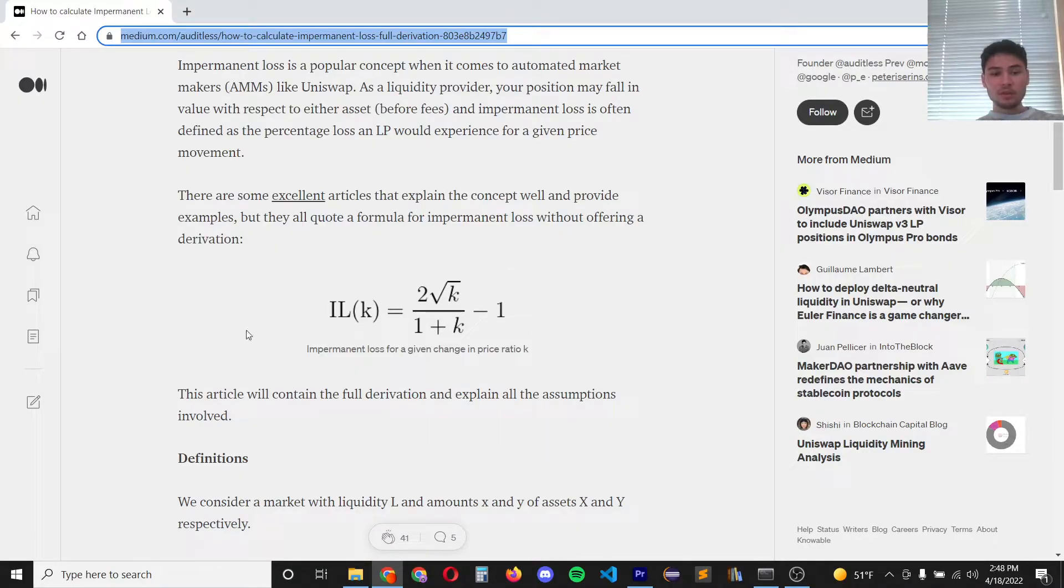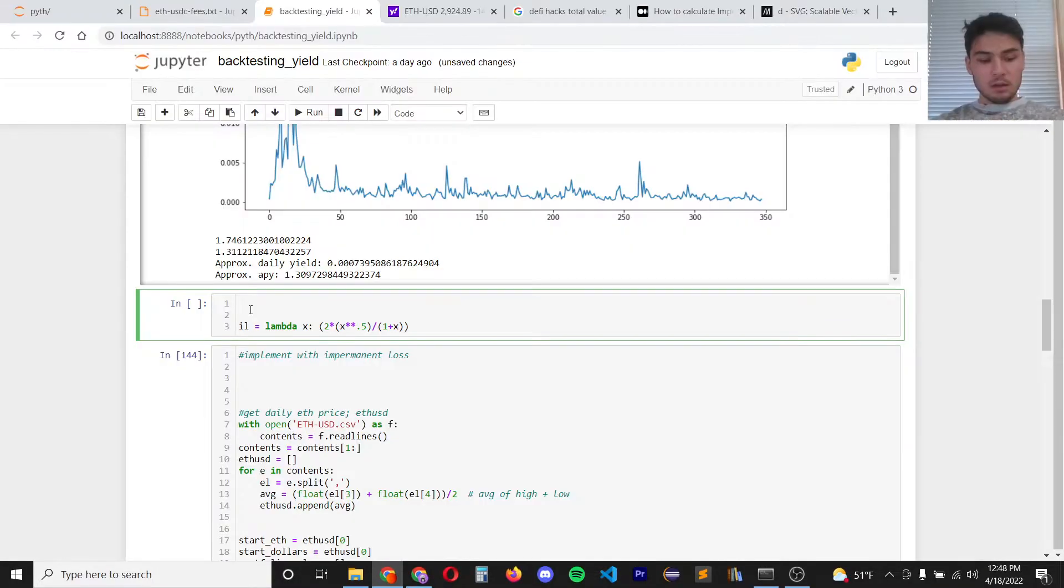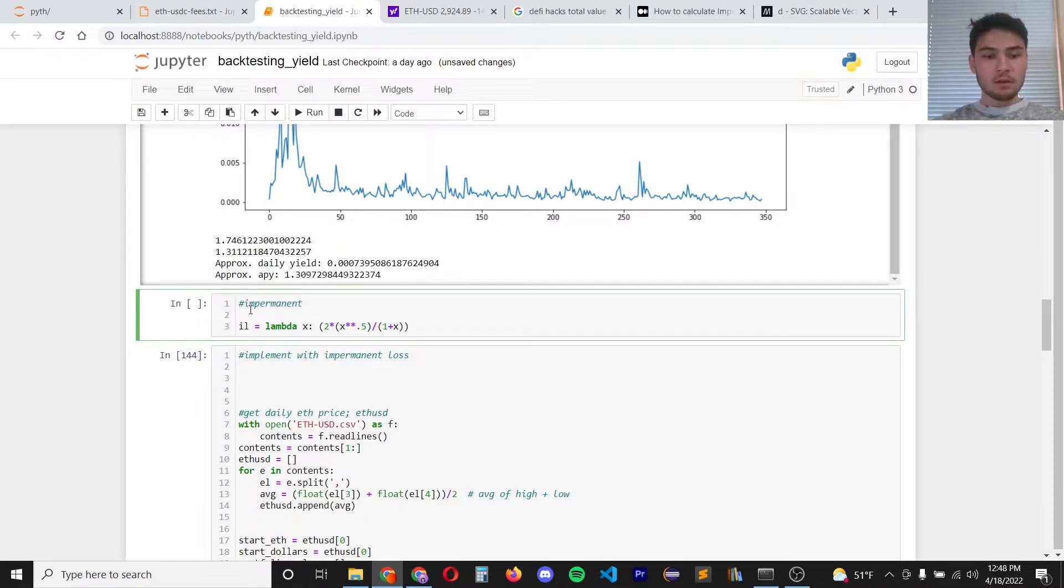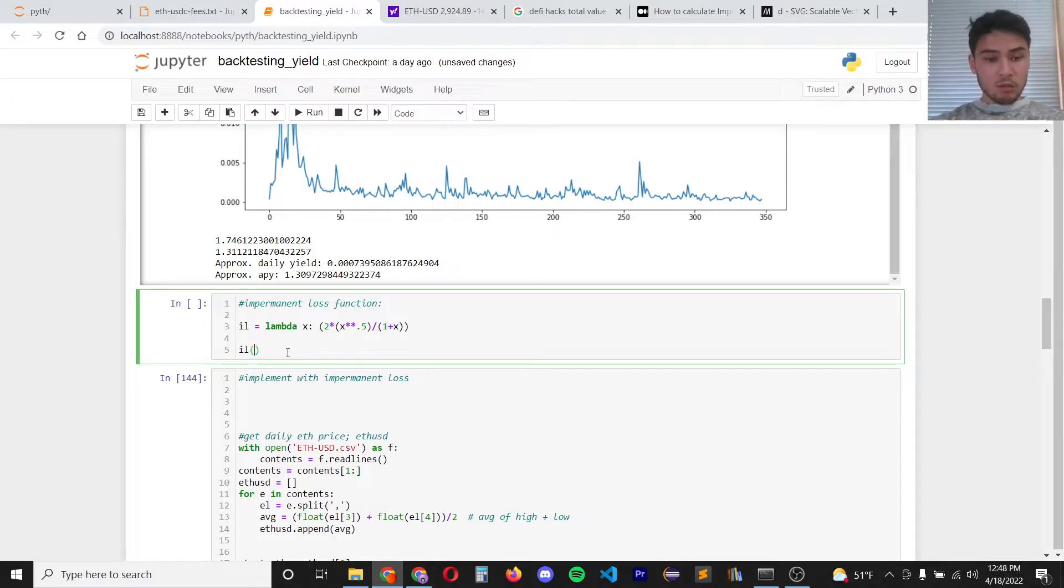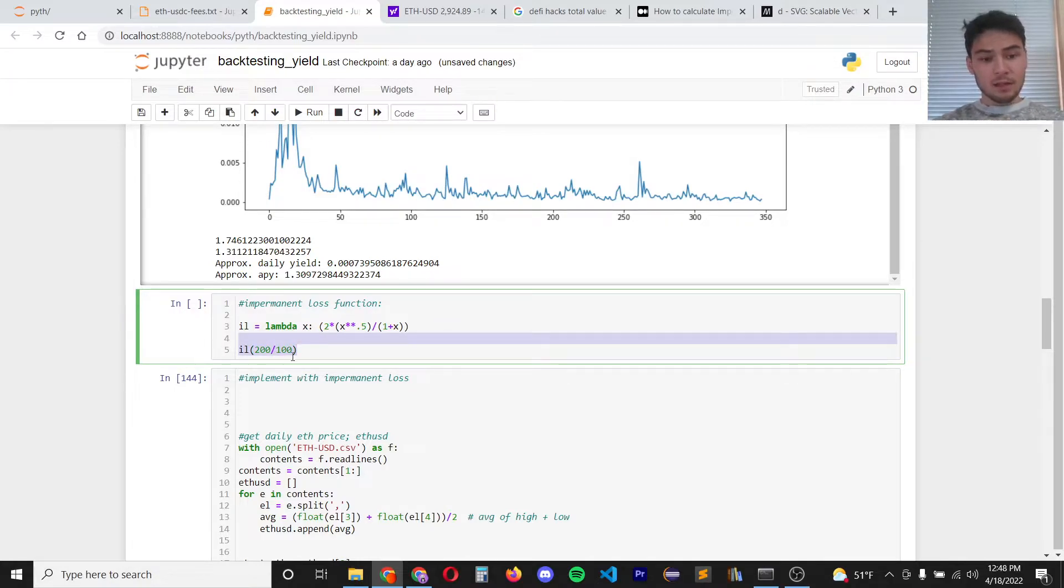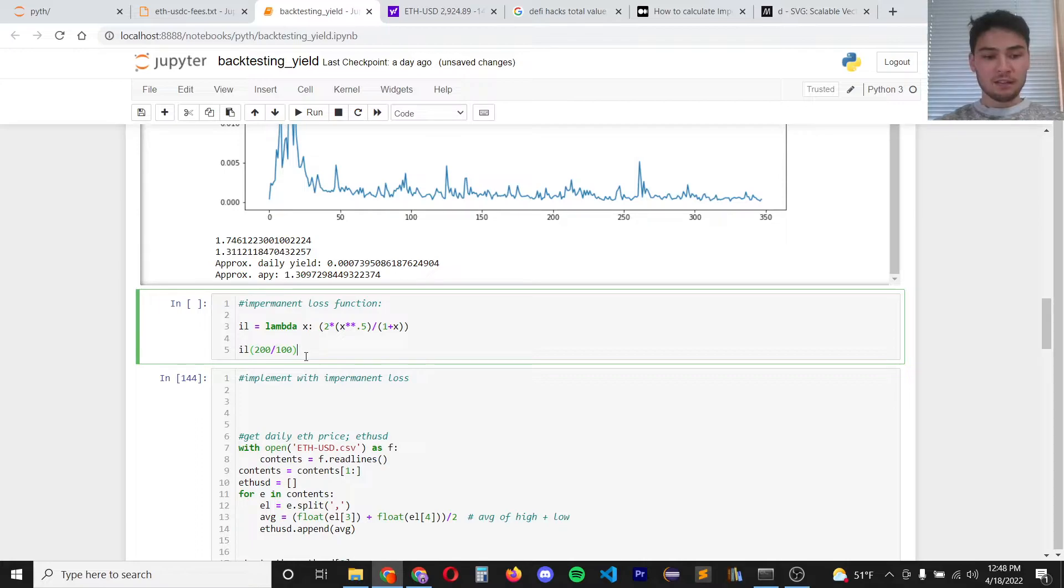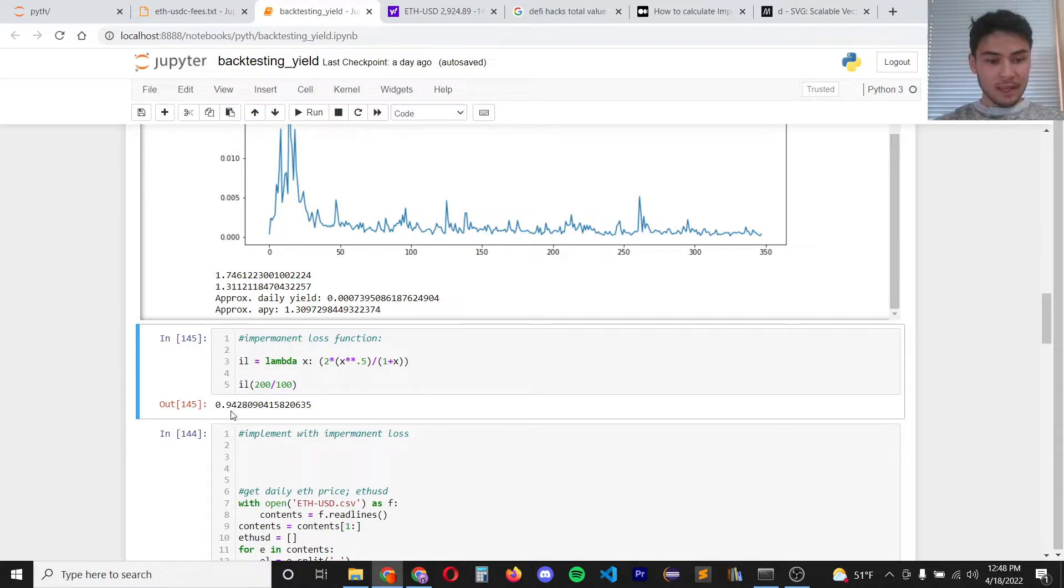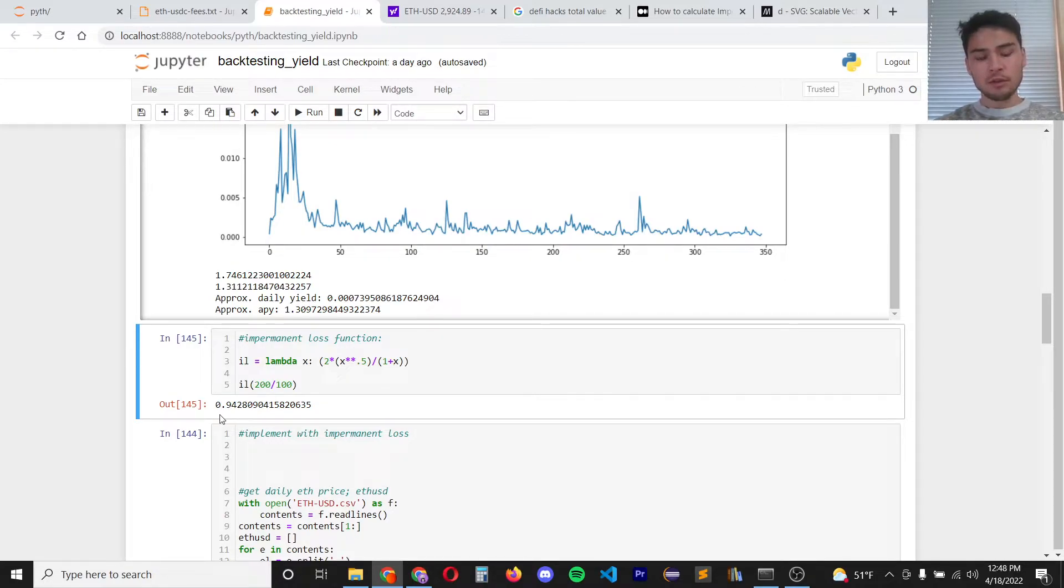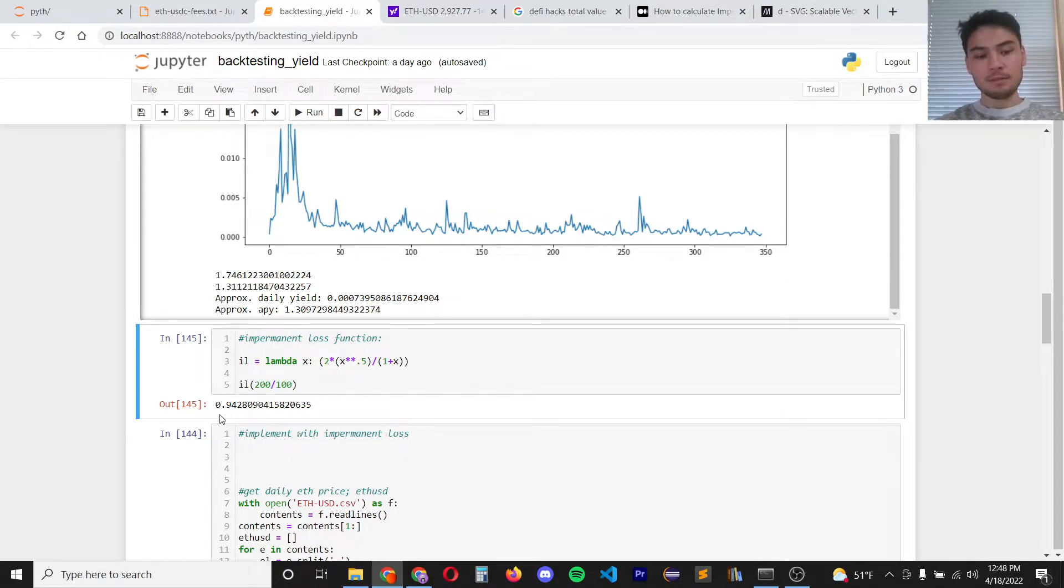I'm going to use this equation here to get the impermanent loss factor. So here's my impermanent loss function and to give an example you input the current price over the starting price and you get back the loss as a percentage of what you would have had if you held. So if the price doubles you lose about 5.8 percent of your holding value. So your yield would need to make up for that and you would need to yield at least around 5.8 percent.